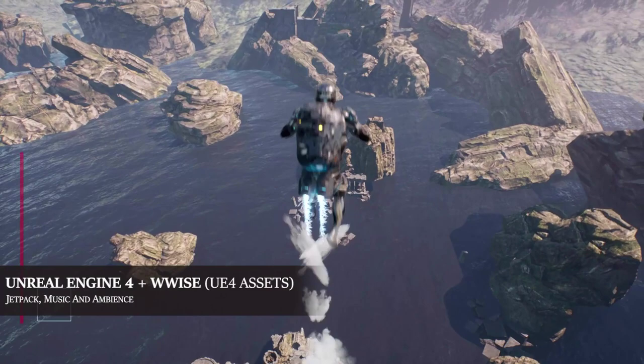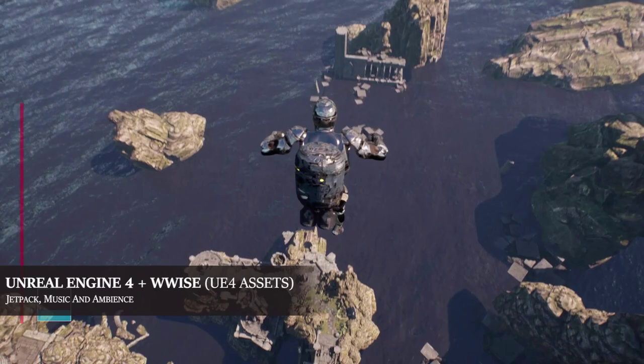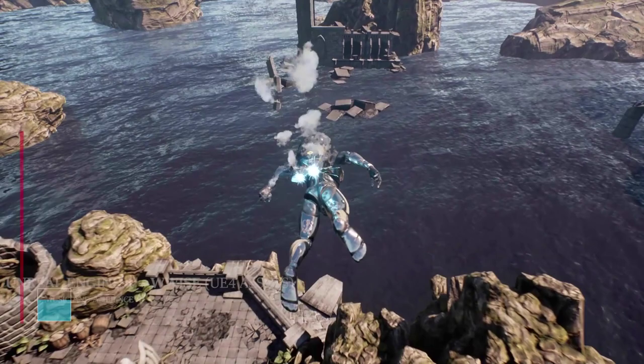The boost cooldown launches the player into the air. I also created dynamic music and ambience, which are controlled by the X, Y, and Z coordinates of the player location.